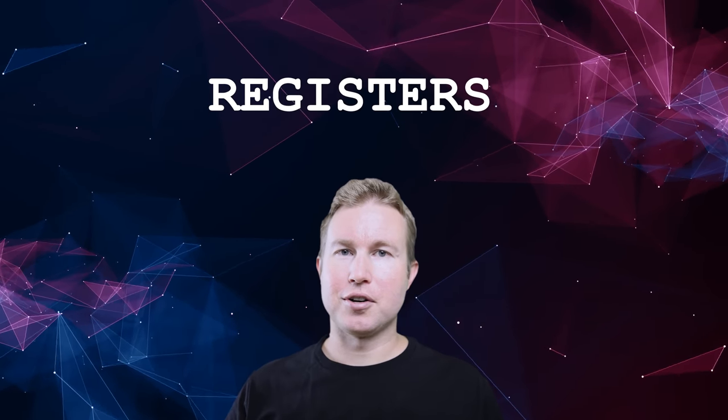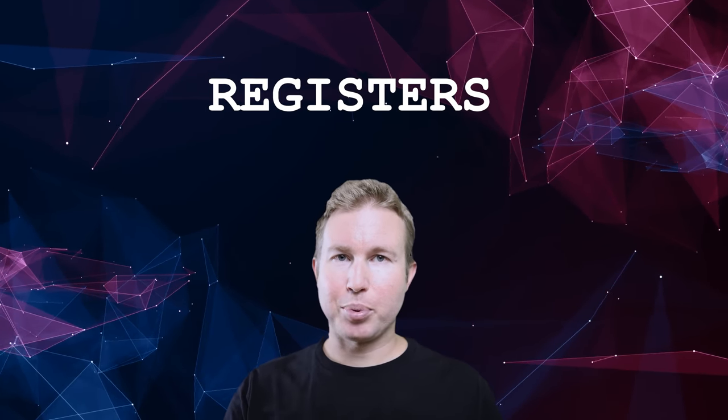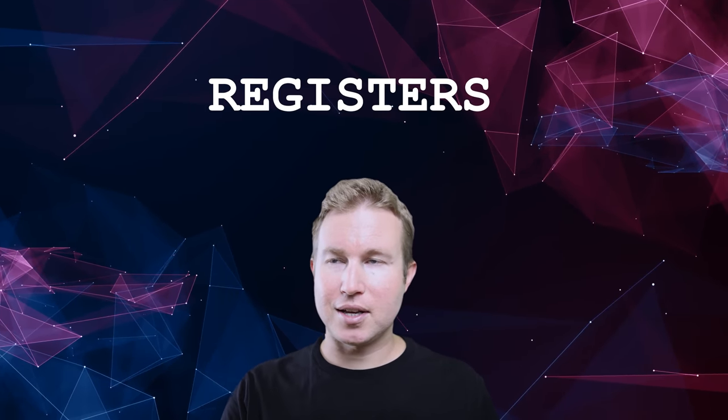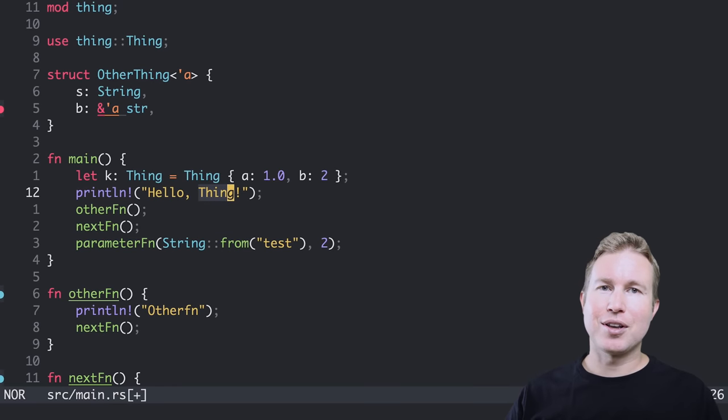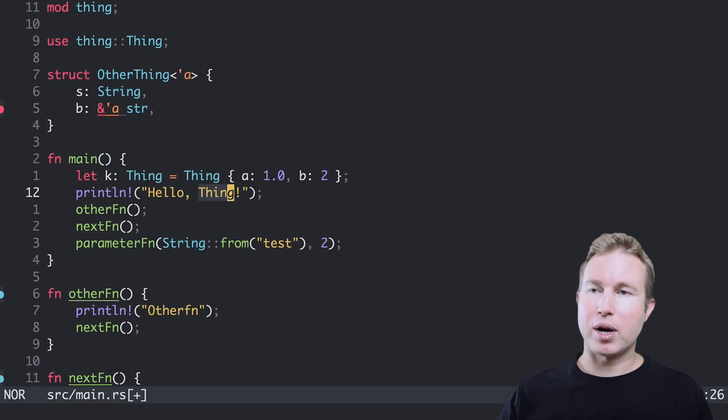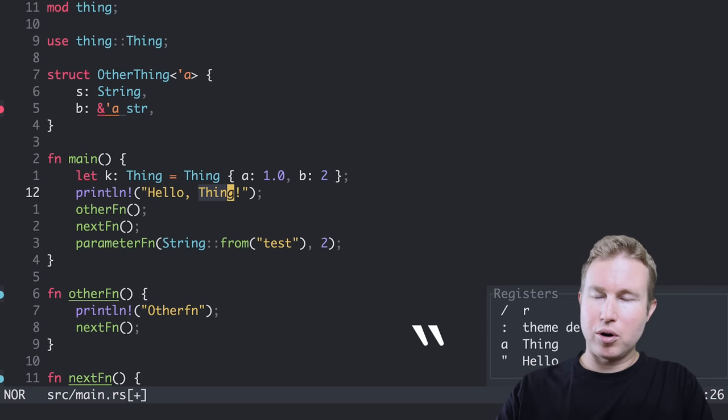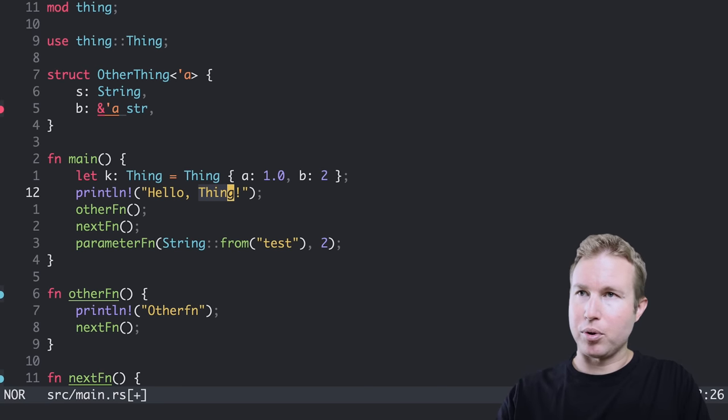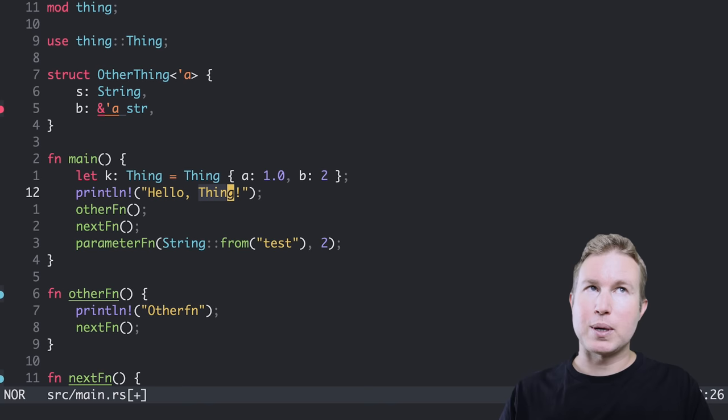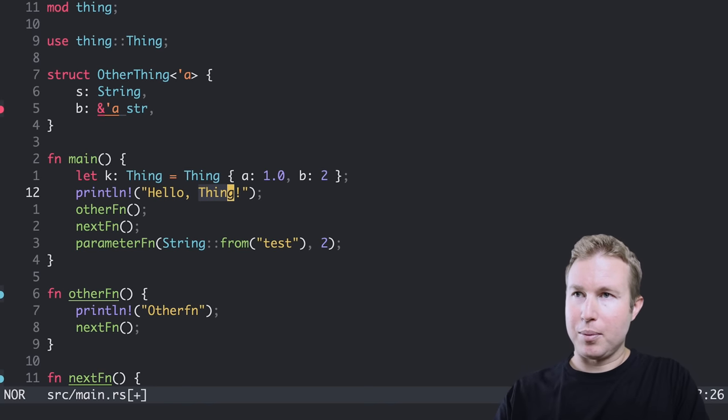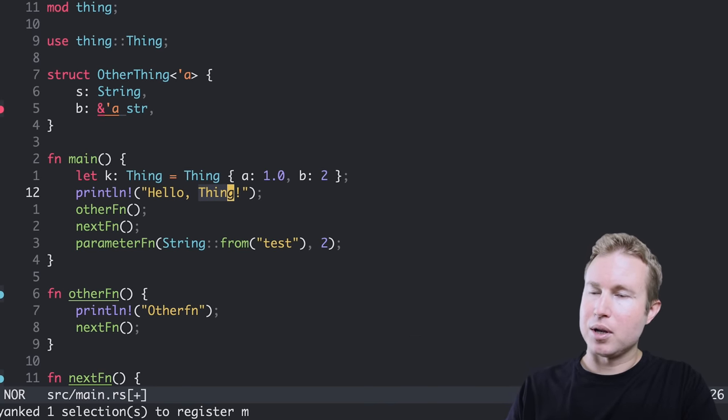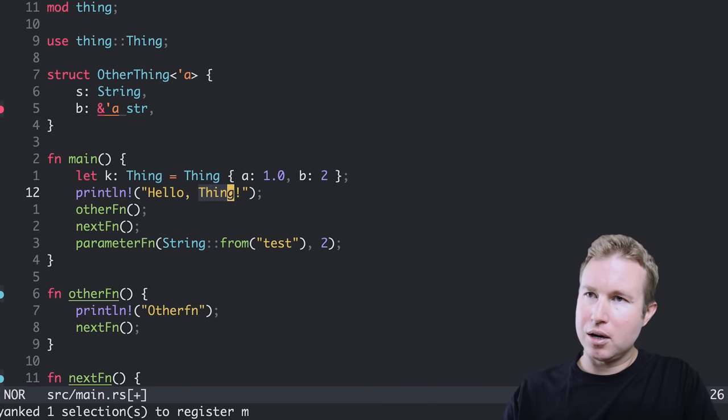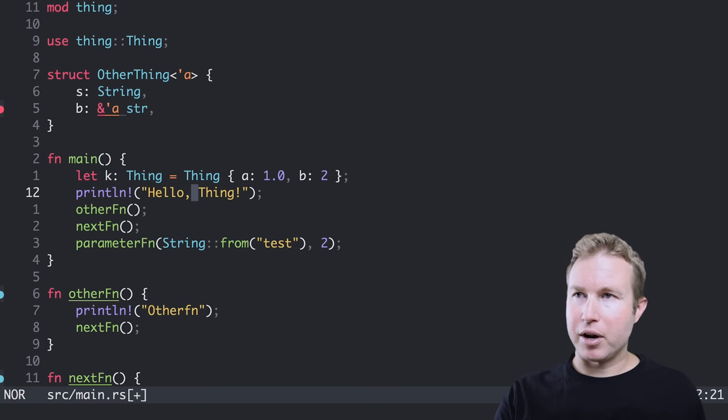Another cool feature of Helix is registers. And you can use registers as a place to yank text into and paste text out of. So I can yank the string thing into some arbitrary register. To specify the register that I want to yank it into, I do double quote and then any letter on the keyboard, I can do M for example. So now I've specified the register M and I press Y to yank into register M. And I see that that's happened on the bottom of the screen here.